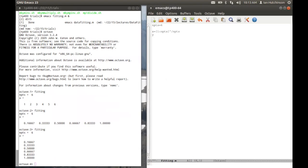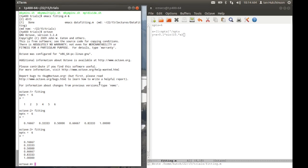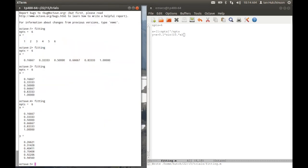Let me now make a y variable. y I'm going to make equal to x, let's say. That would just, of course, give me a straight line if I made it nothing but x. But I'll add to it some small fraction, let's say a tenth, 0.1, times the sine of, let us say, 10x. I can save that file. I can run it again. And it tells me here's x and here's y.